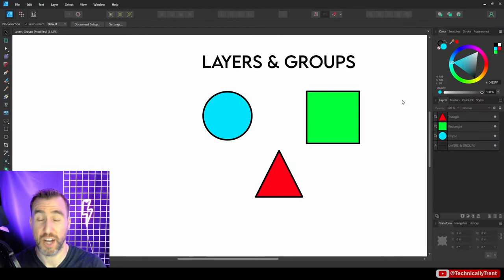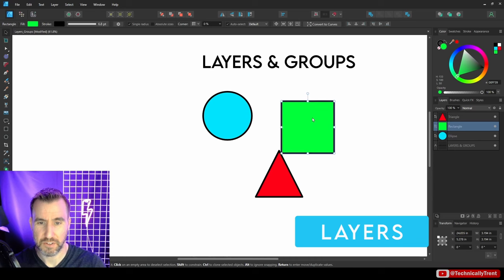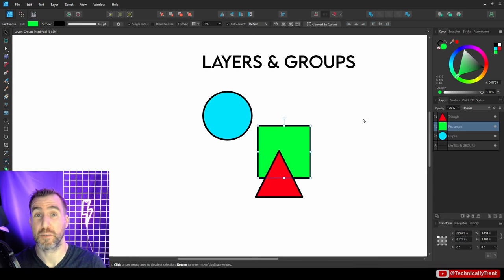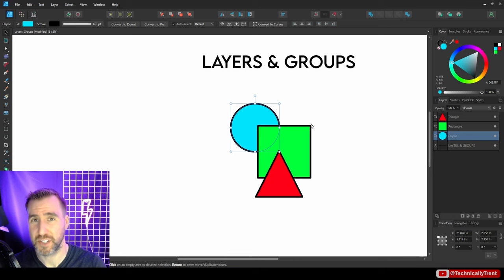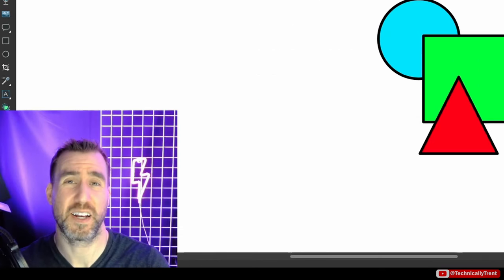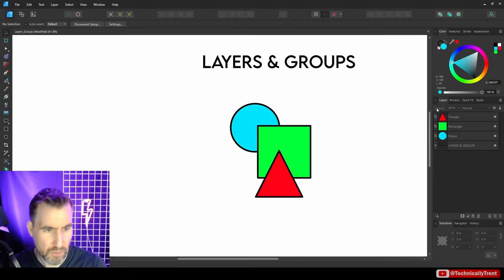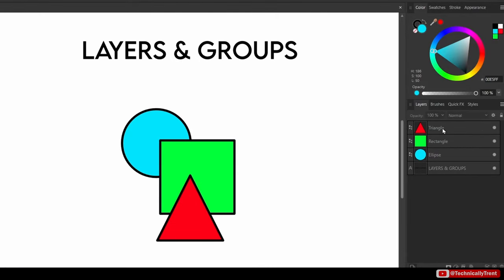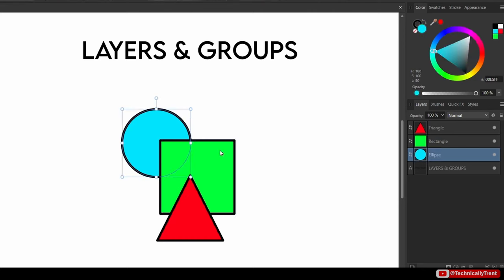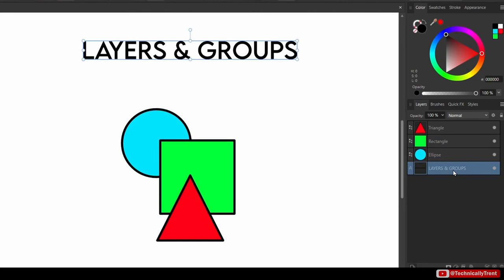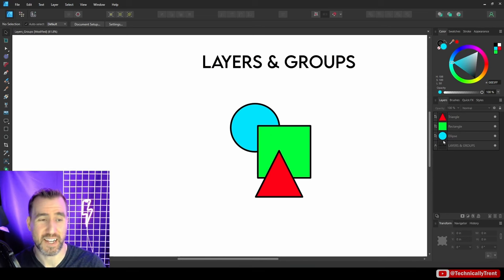When shapes overlap, their order is determined by the layer stack. In the Layers tab, the higher an object is in the stack, the more it appears in front. The triangle is at the top, appearing in front; behind it is the rectangle, then the ellipse. You can click and drag objects in the layer stack to rearrange their overlap order.